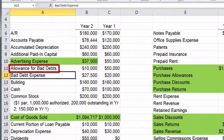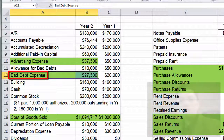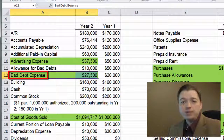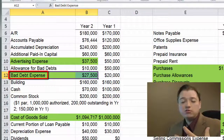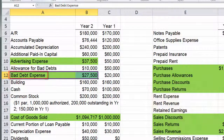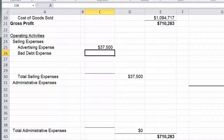There's bad debt expense. Bad debt expense is the cost of people ripping us off — we sell to them on credit and then they never pay us. Because it's about our customers, it's probably also a selling expense. So we're going to put bad debt expense right here at $97.50.